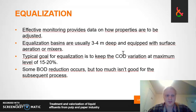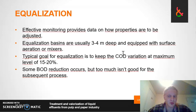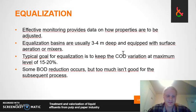These equalization basins are usually three to four meters deep and they are equipped with surface aeration or mixers, which are used for, among other things, odor resistance.